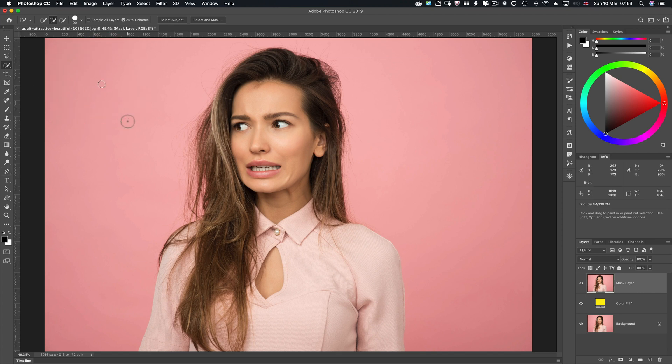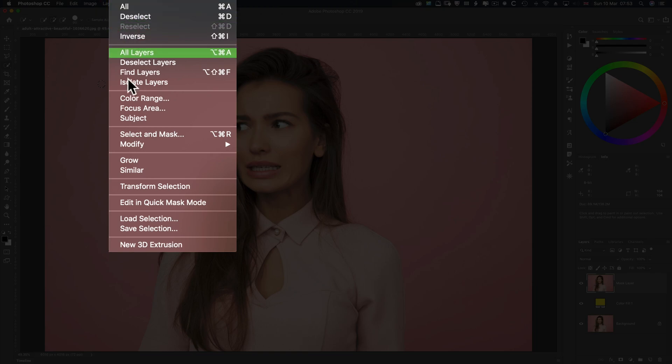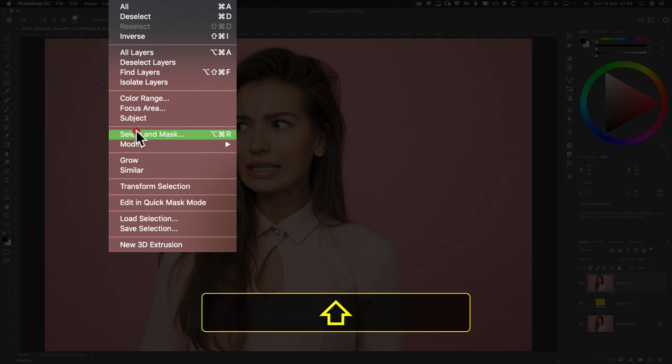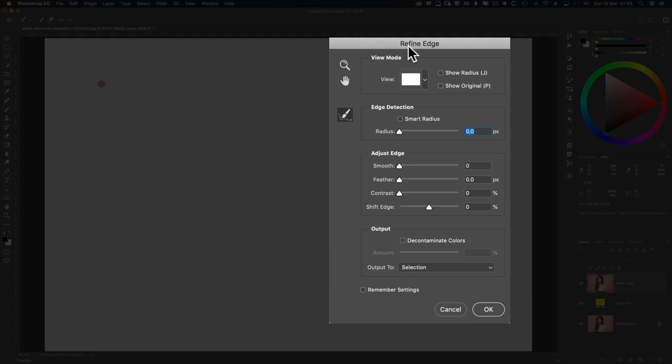I'll show you the Refine Edge tool because it's still there buried away. You need a selection first. Select, Select and Mask, which we're about to go through. Keep the Shift key pressed, click on it, you get back Refine Edge.